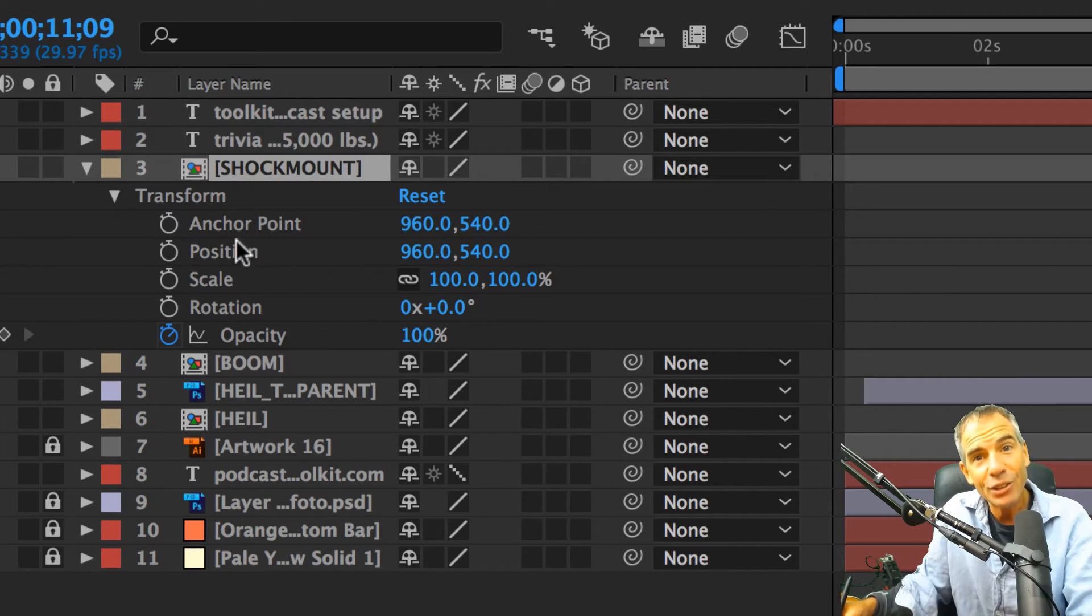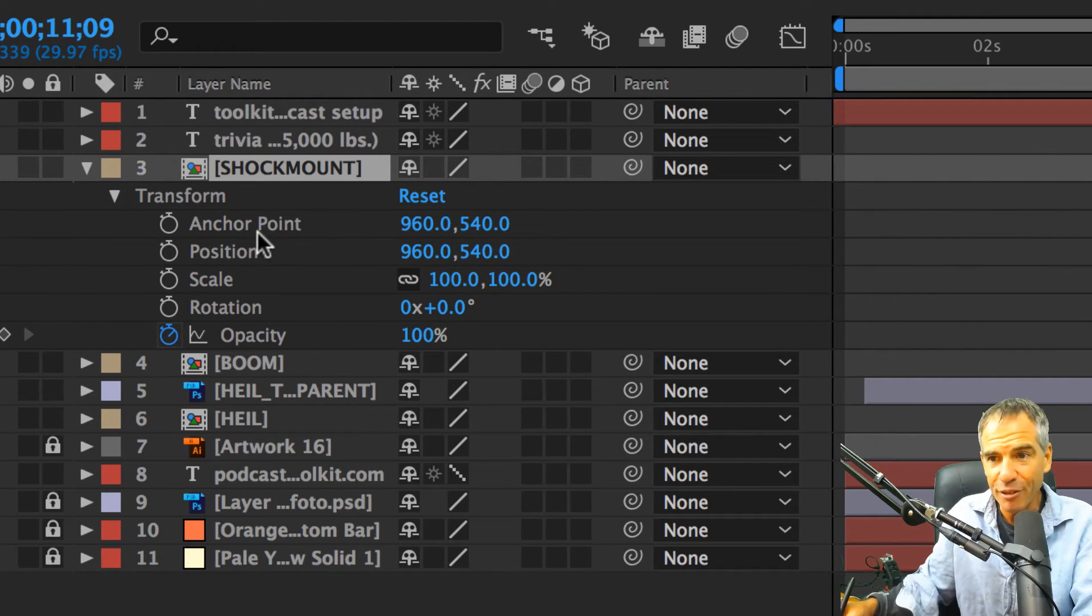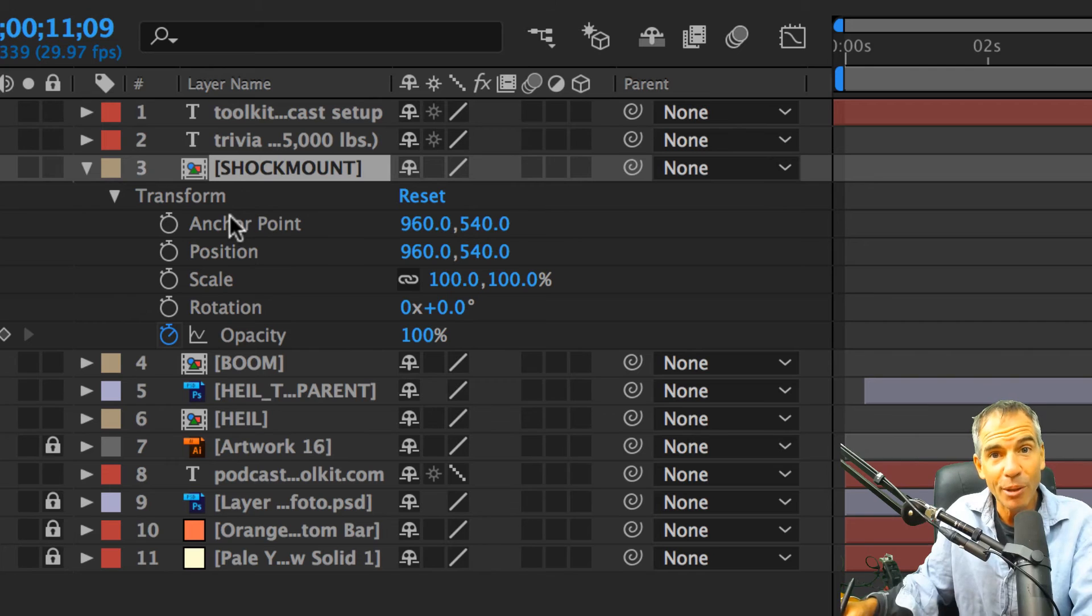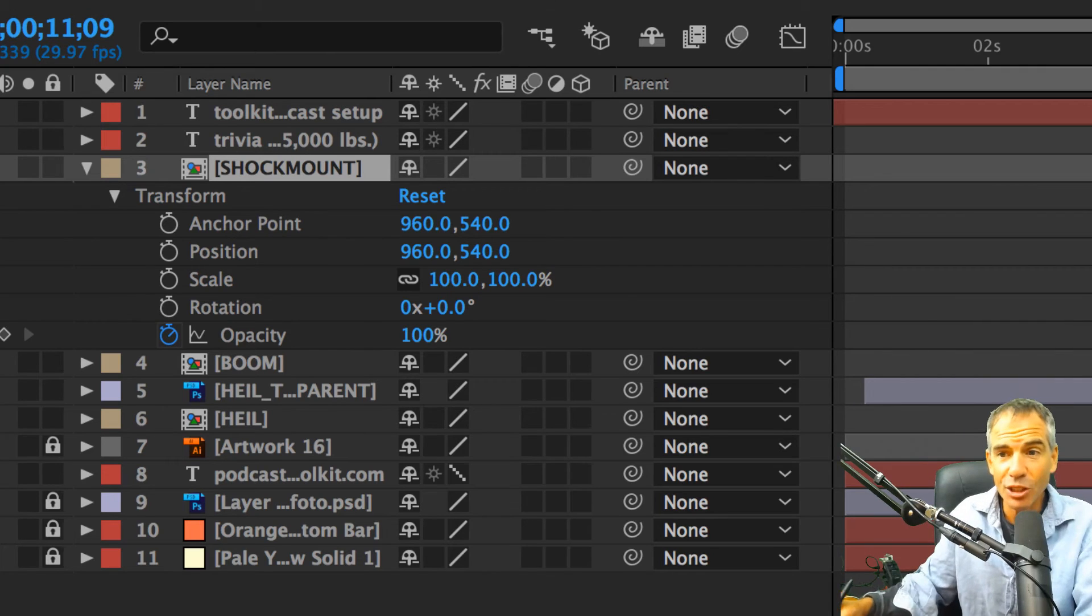That is your quick tip inside of After Effects. I hope it helps you as much as it helped me because it used to drive me crazy. Cheers.